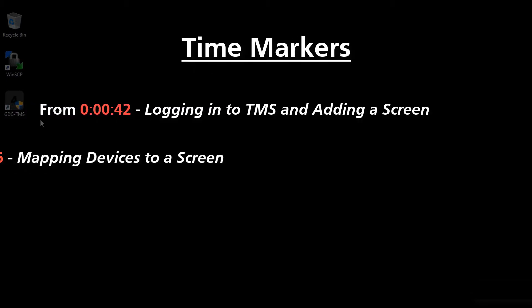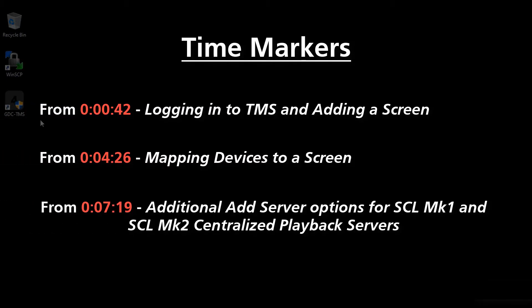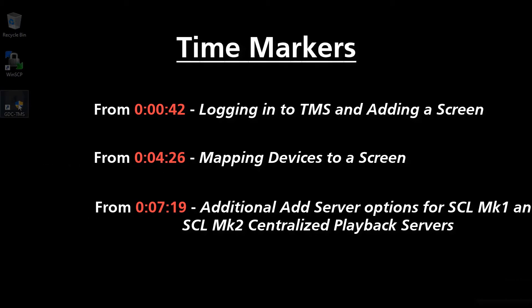We will also take a look at the additional options that would be available while adding a cinema screen, in case you are using an SCL Mark 1 or Mark 2 centralized playback server. Please take note of the time markers provided on screen. They will help you quickly scan and navigate to a specific section within this tutorial video.